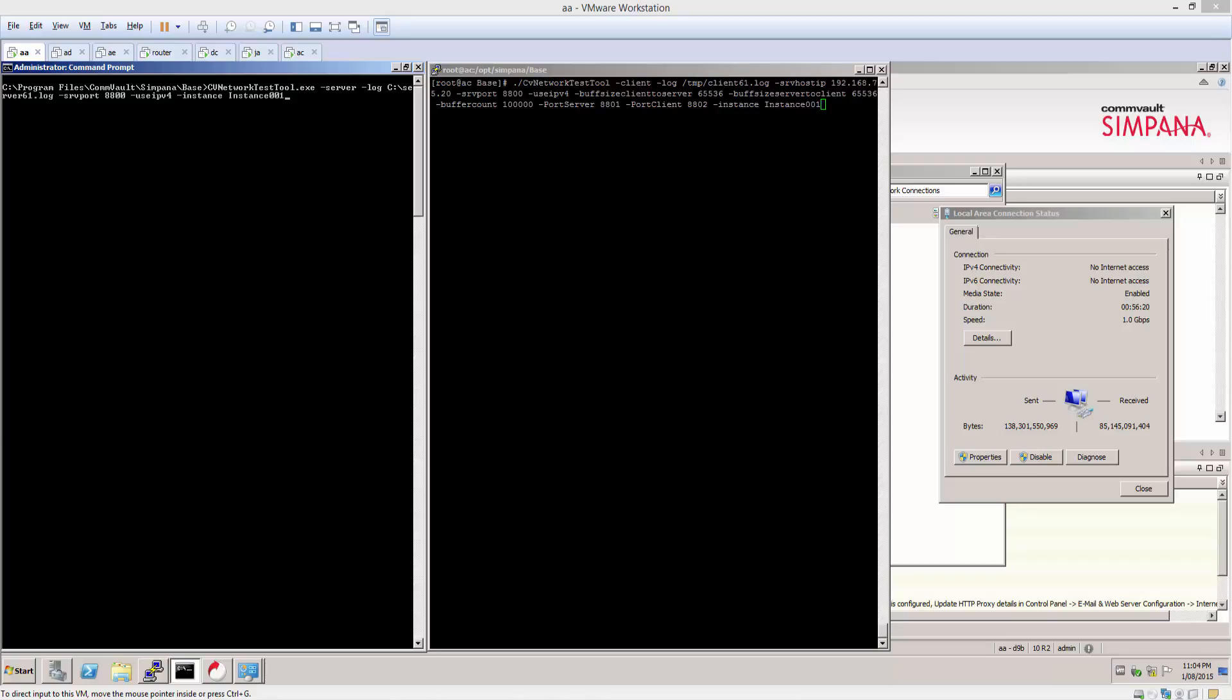Hello, my name is Michael. Today I want to do a brief demonstration of the CV network test tool.